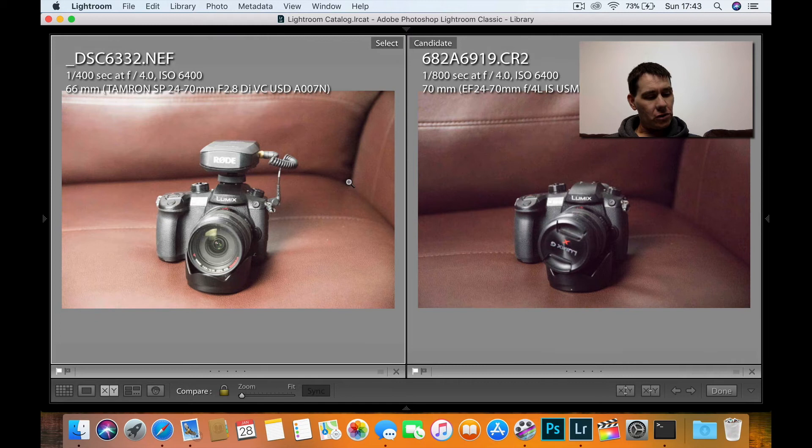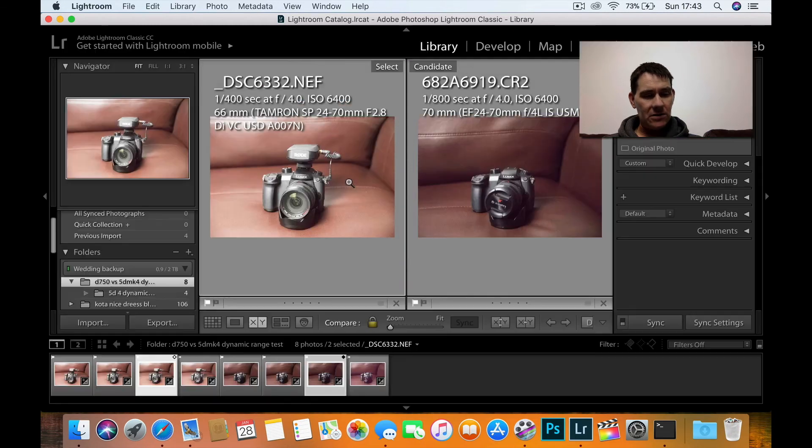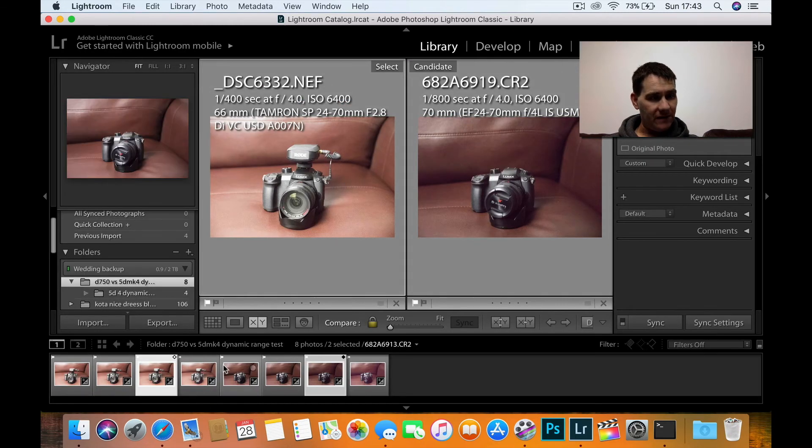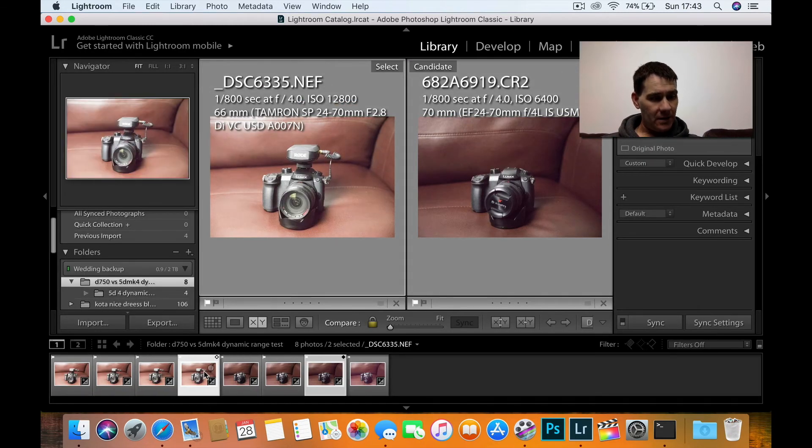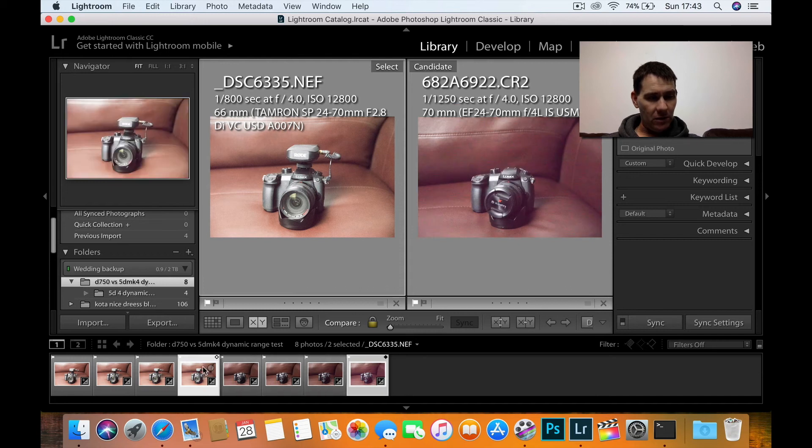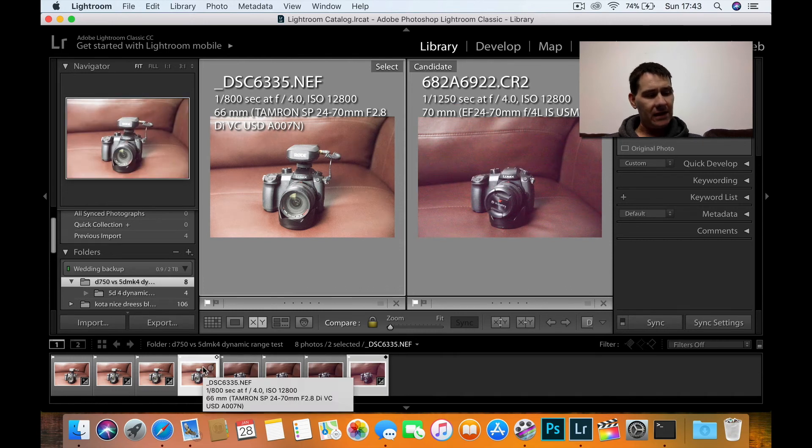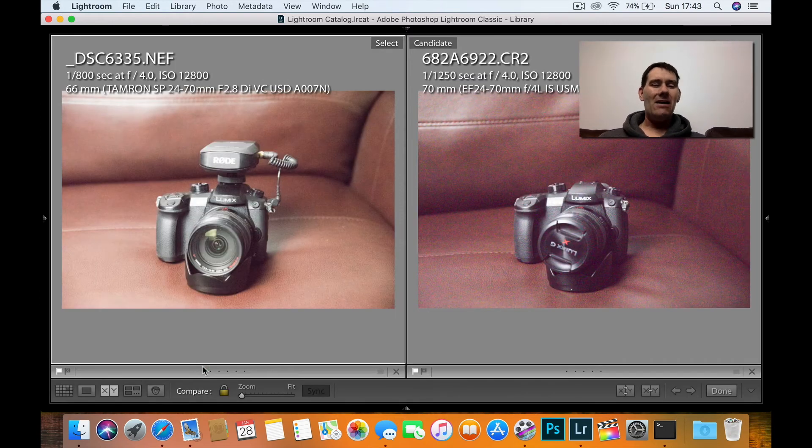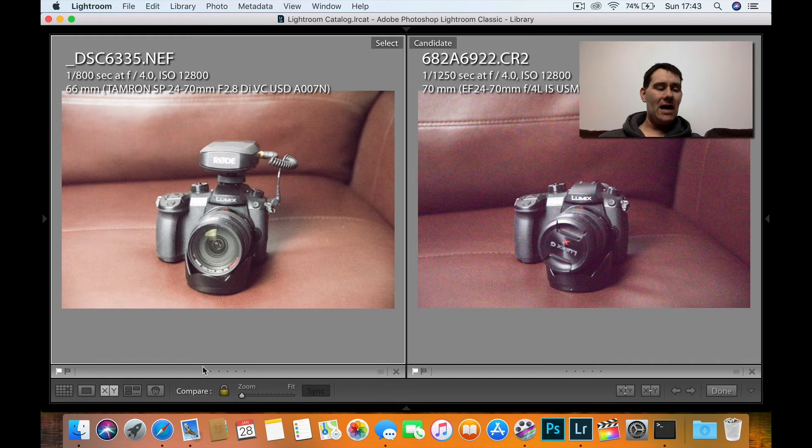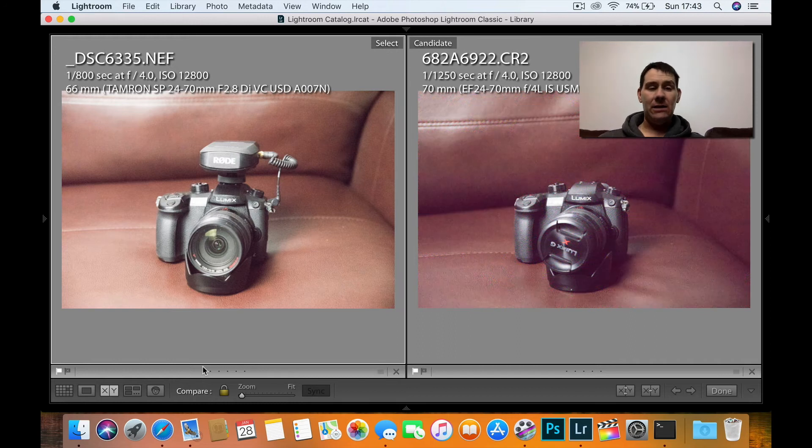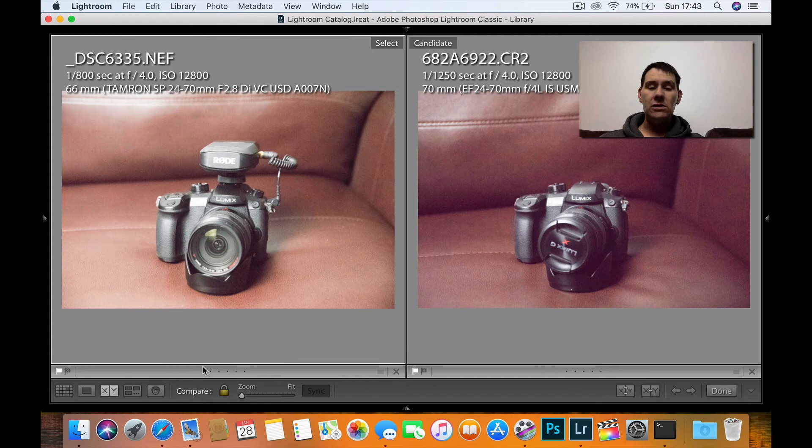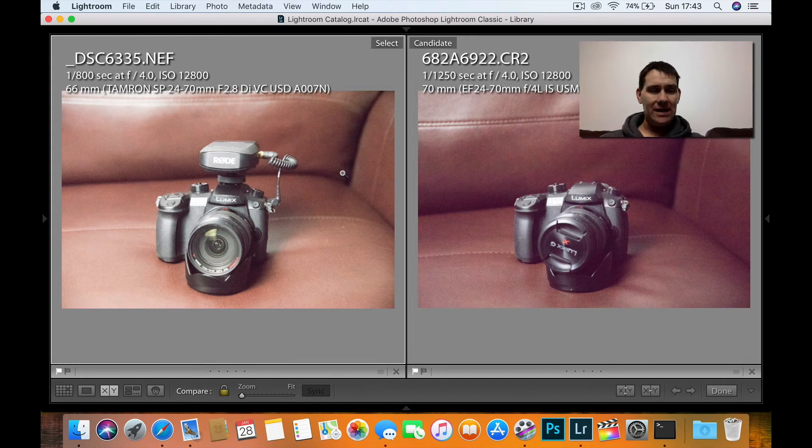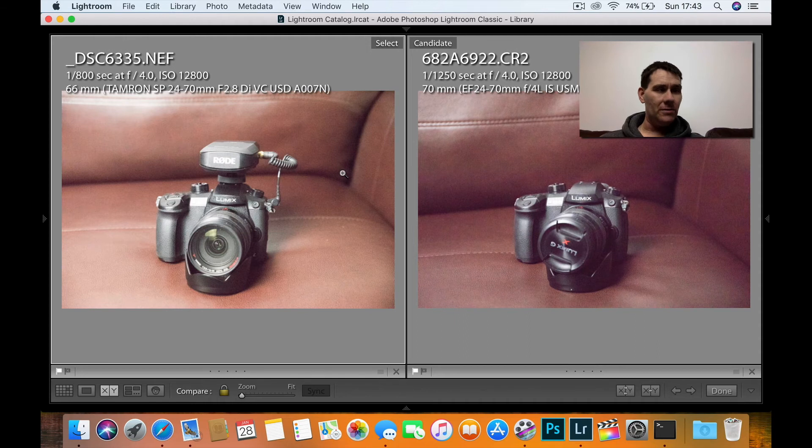We'll now go to the final 12,800 and move the Canon 5D Mark IV. Now, to me, I can clearly see without zooming in that the Canon 5D Mark IV is losing here. You can just see as is, it looks a lot more noisier. That's without zooming in.